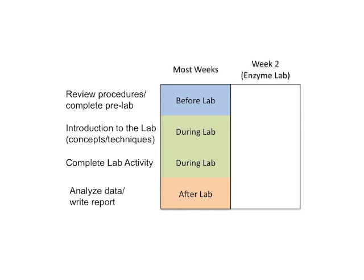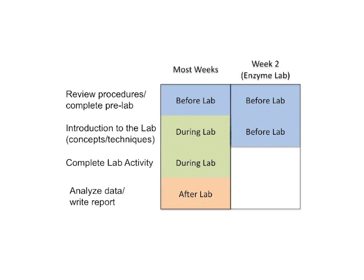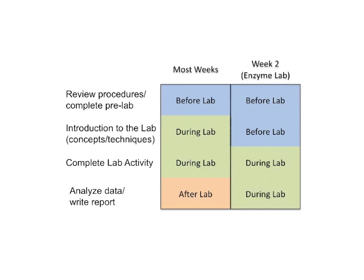So here's how things are going to be different in week two. You will still look at your lab manual and complete the pre-lab before lab starts. But by watching this video, you're also going to get an introduction to the lab, important concepts and techniques. Then when you arrive, you'll be able to start right away, complete the lab activity, and that's going to be time for you and your work group to work together to analyze the data and even get a start on writing your report.